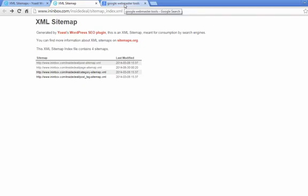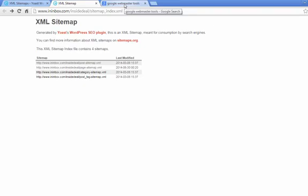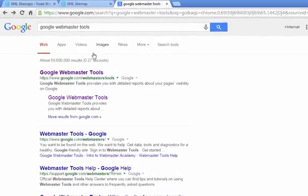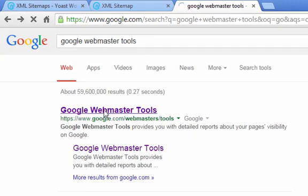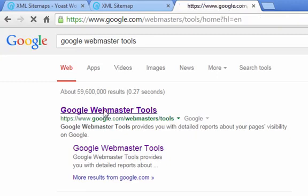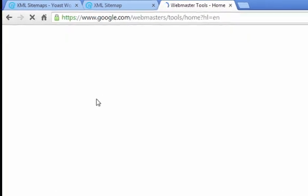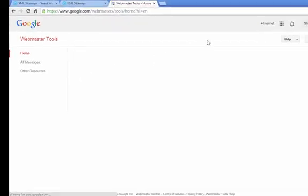So what you do is you Google, Google Webmaster Tools. And if you don't have an account already, you want to sign up for Google Webmaster Tools, and it's very easy.